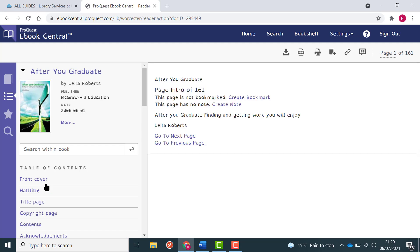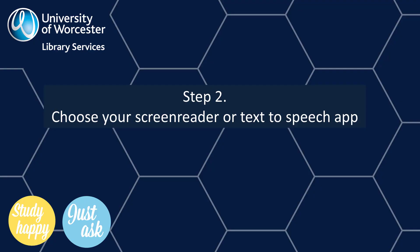You now have a text-only version of the book designed to work with screen readers. If you don't already have one, you will need to download a screen reader or text-to-speech app.